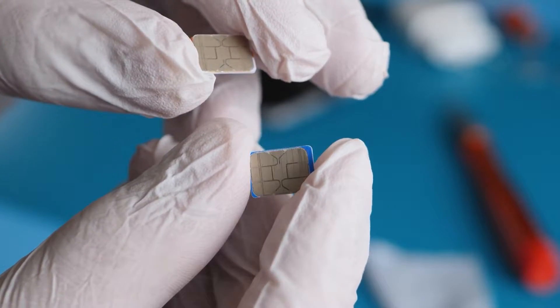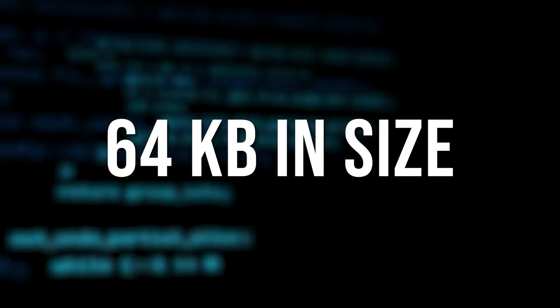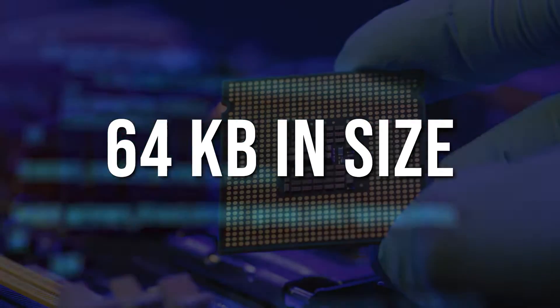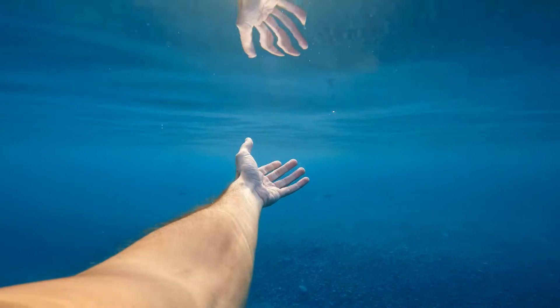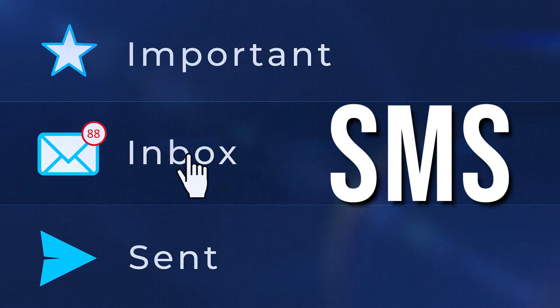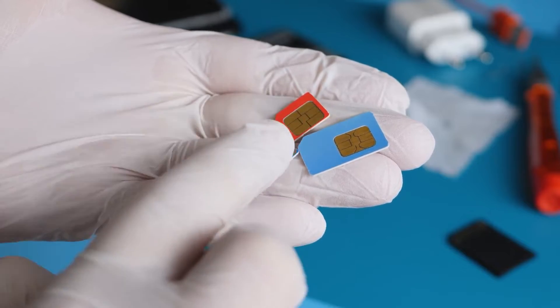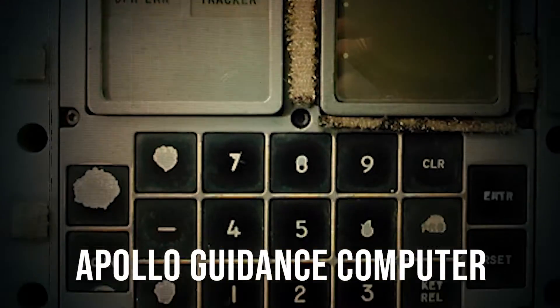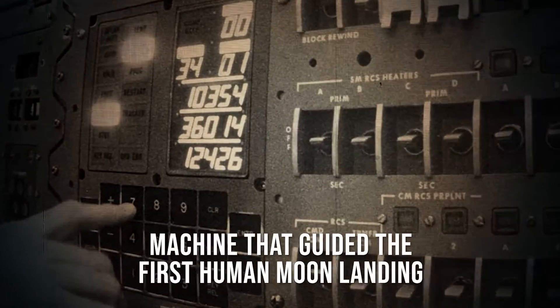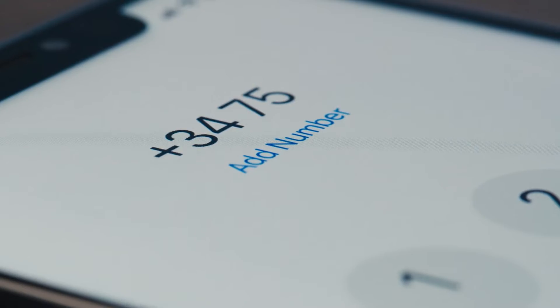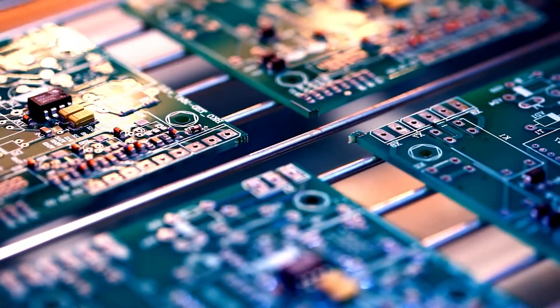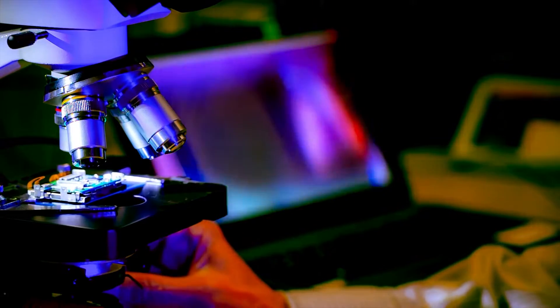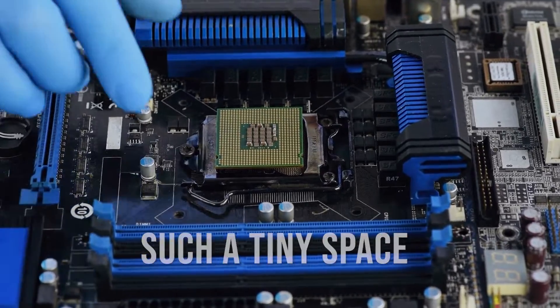Inside, the SIM card houses a small but efficient memory, typically just 64 kilobytes in size. This memory can store a surprising amount of data, including approximately 250 contacts and some SMS messages. It's remarkable that this tiny chip shares the same memory capacity as the Apollo guidance computer, the remarkable machine that guided the first human moon landing. It's a testament to the engineering marvel of the SIM card, packing so much functionality into such a tiny space.